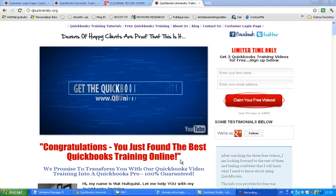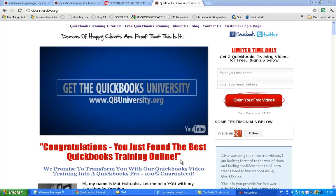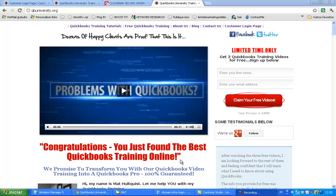Welcome to my QuickBooks University review. I'd like to show you quickly what QuickBooks University is all about, give you a quick walkthrough over the site and the order process, and show you insights into the members area and what you get.